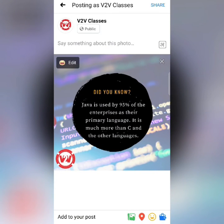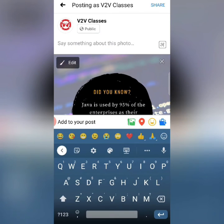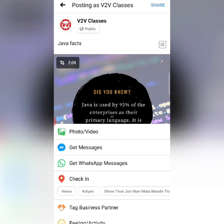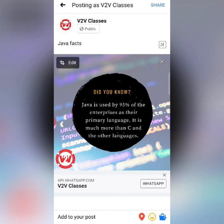After selecting, I will choose the page. If you want to write a caption, you can write it — there's no problem. I want to enable the option that says 'Get WhatsApp messages' on this post. I will click on it, and you can see the WhatsApp icon appearing.